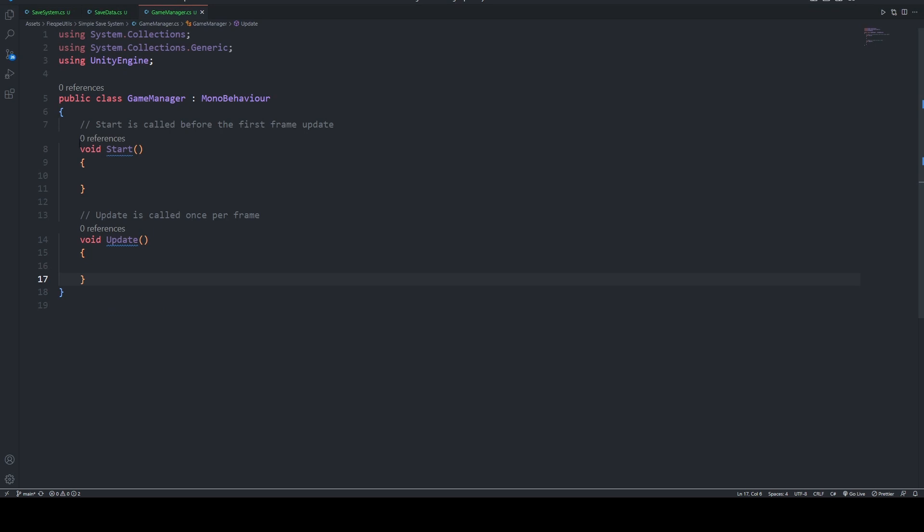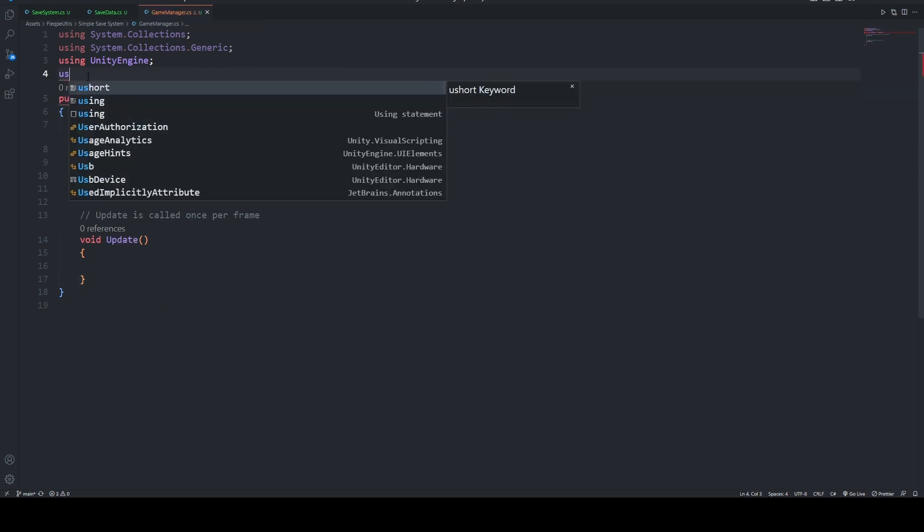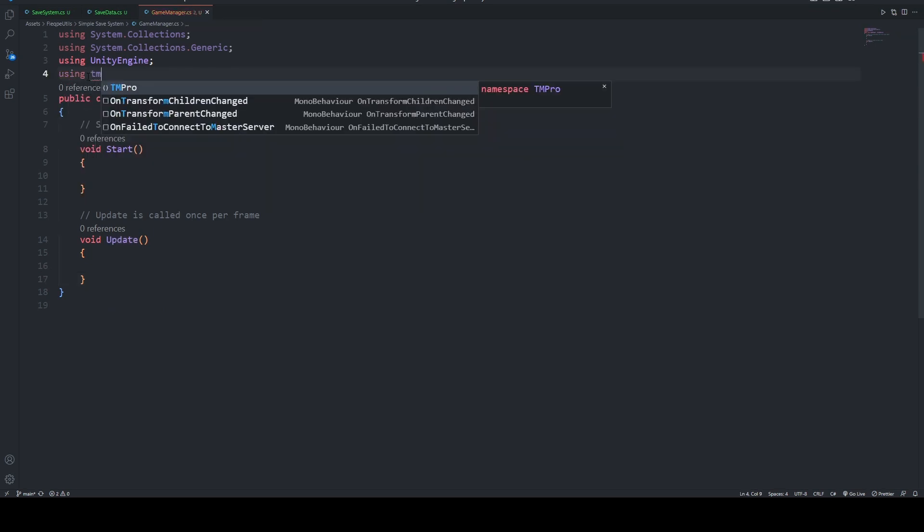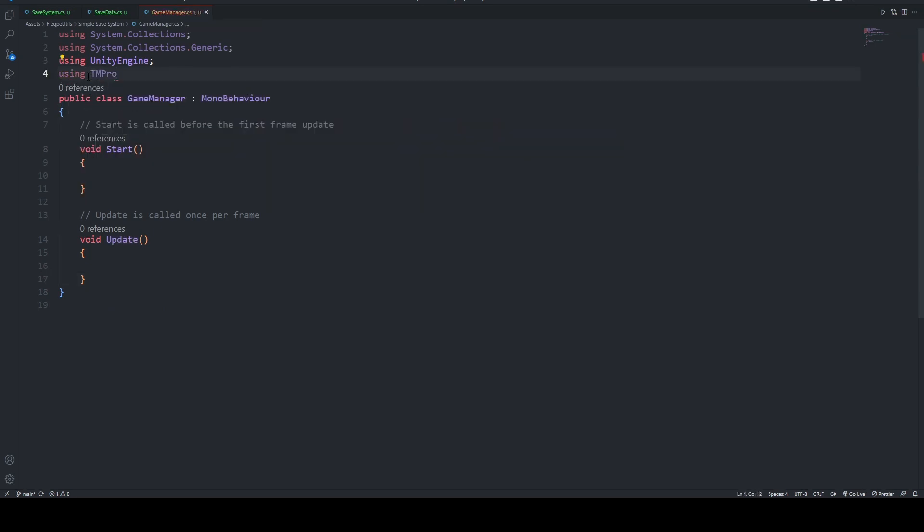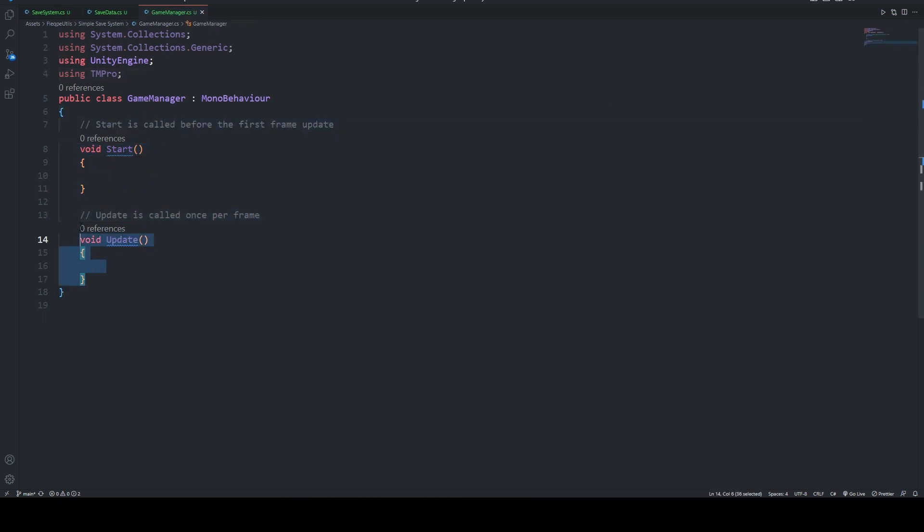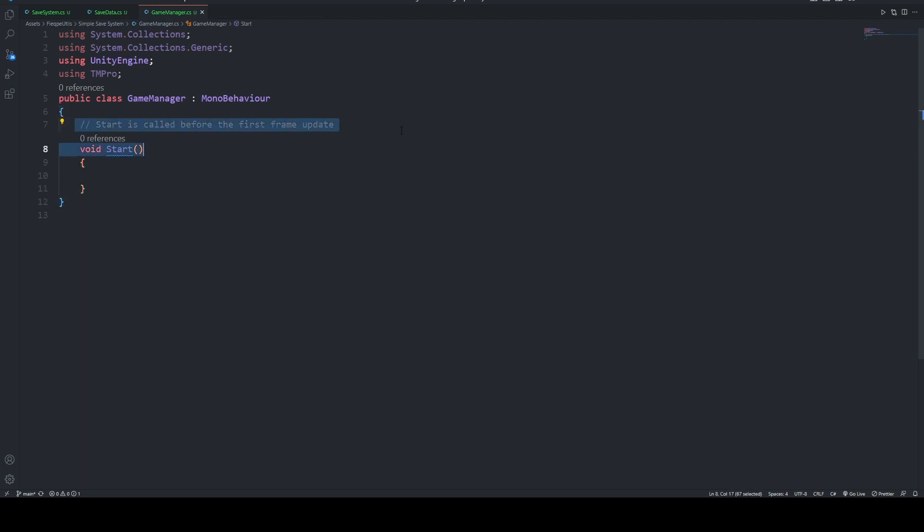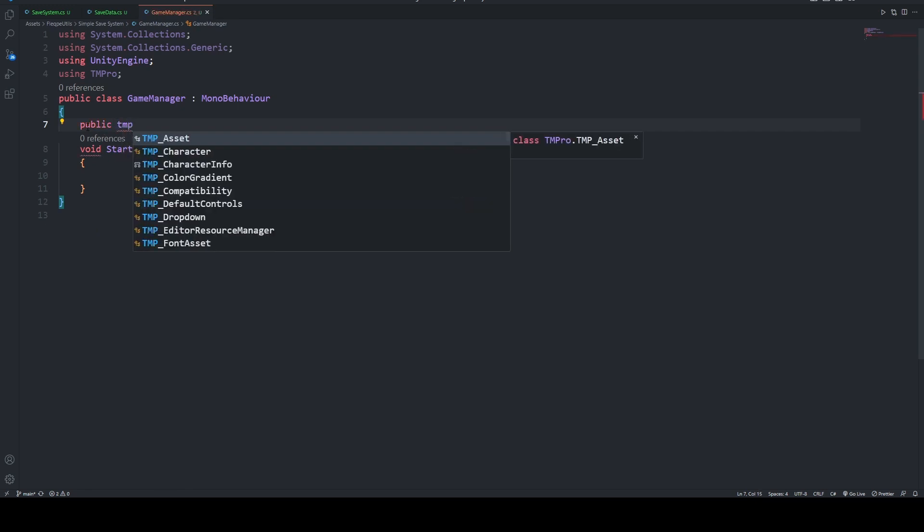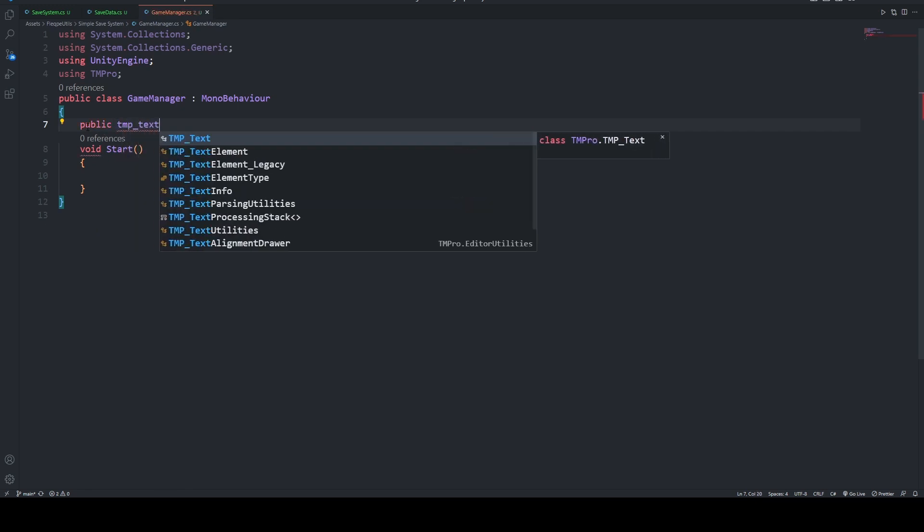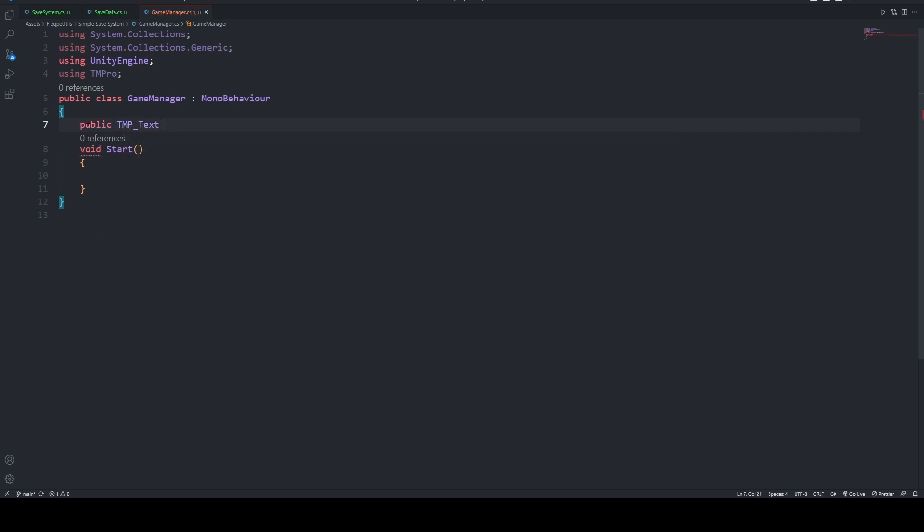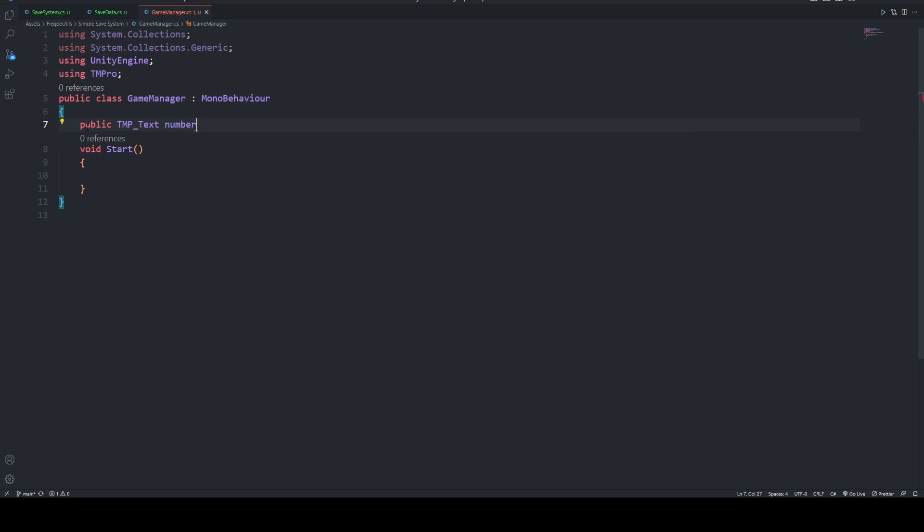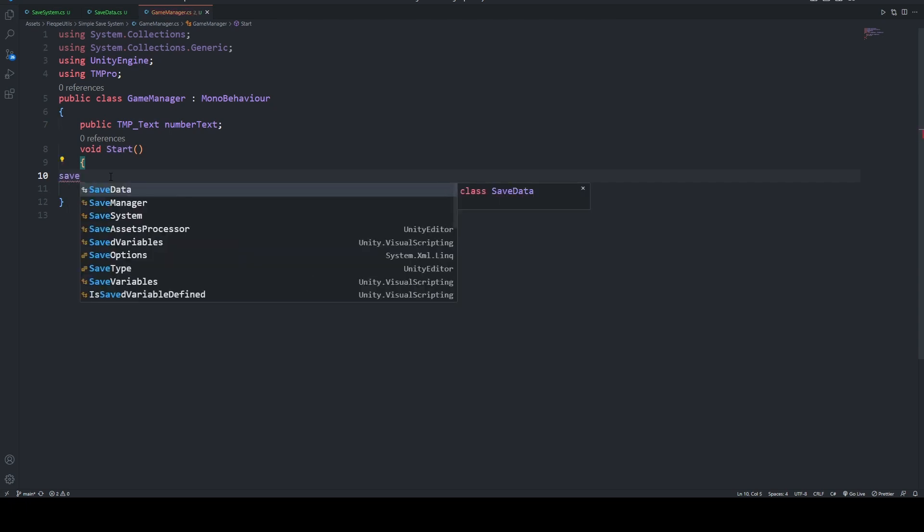On the GameManager, we are going to include using TMPro on top. After that, we are going to delete the update parts and also some comments, and say that public TMP text which will be our number text.